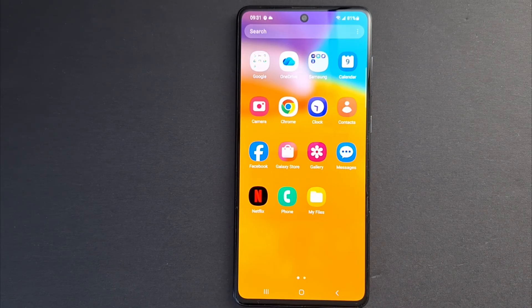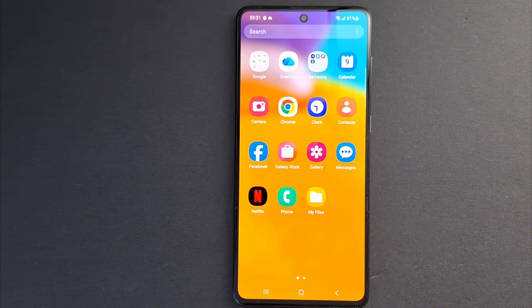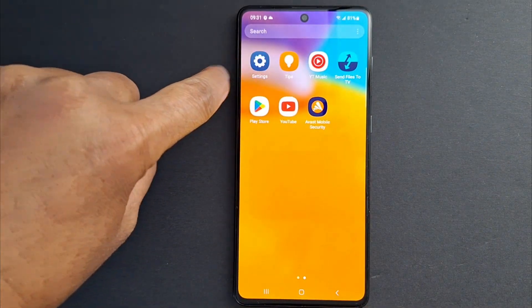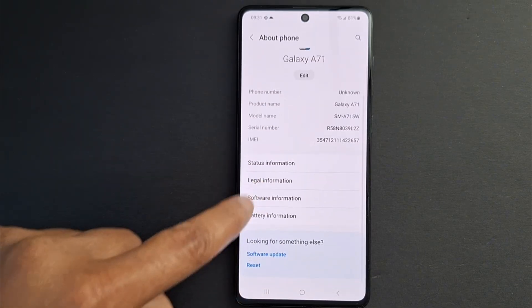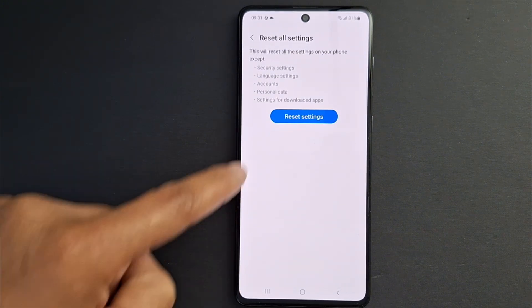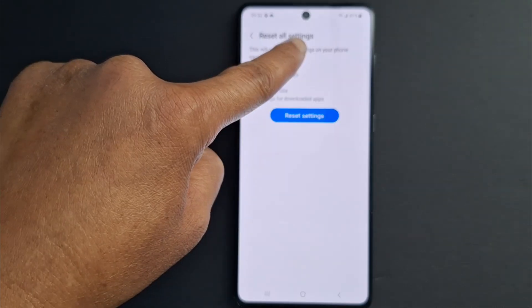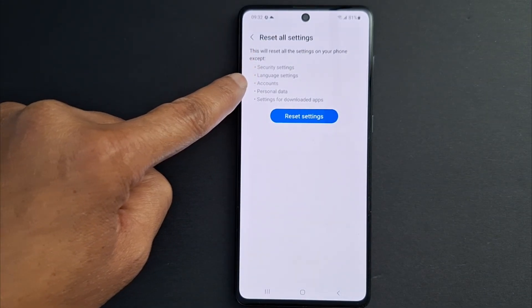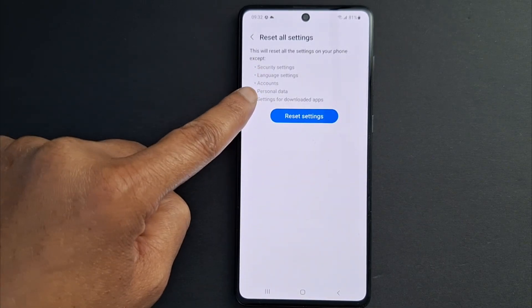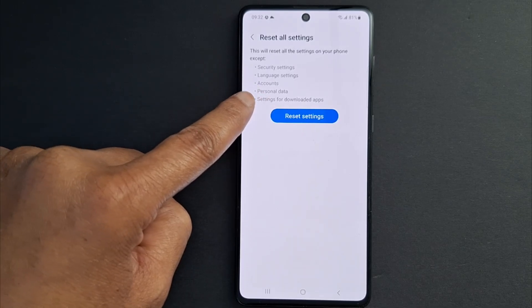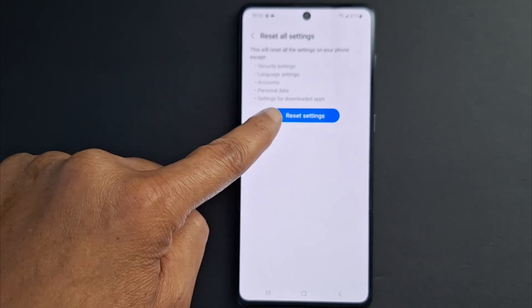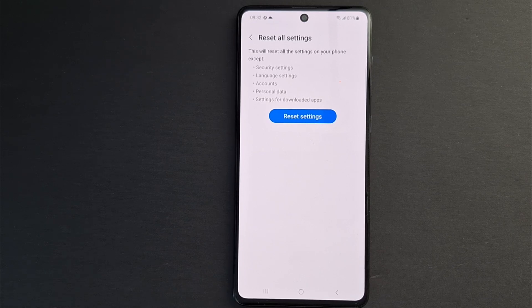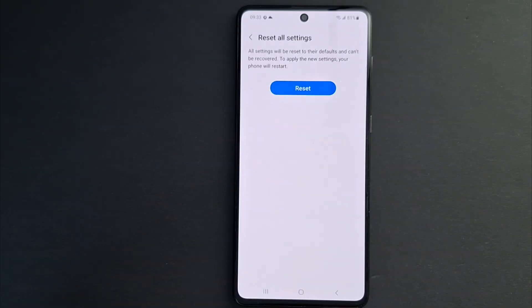The next solution I'm going to share is the reset. I'm going to reset my phone to factory defaults without erasing any data saved on my device. Go to Settings — all phones have this option — then About Phone, Reset, and Reset All Settings. This will reset all the settings on your phone except security settings and language settings. It will not delete your Google account, personal data, pictures, videos, or any installed apps. Press Reset Settings to confirm.